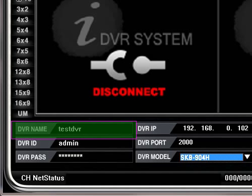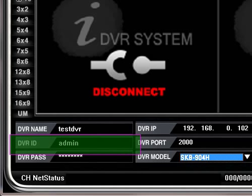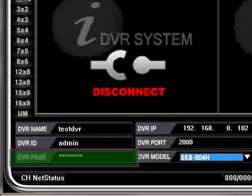The name can be anything, like Office DVR. Enter admin for the DVR's ID name.